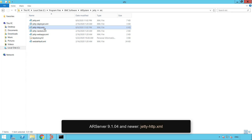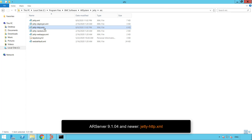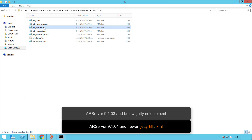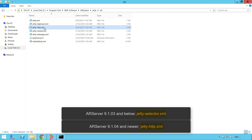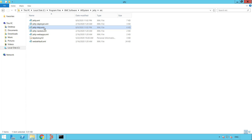Please note, if you have an air server 9104 or newer, the main configuration file is named jdhttp.xml. However, if you have an air server 9103 or below, the main configuration file will be named jdselector.xml. You can follow the same procedure as the steps are the same.